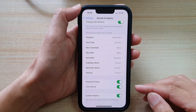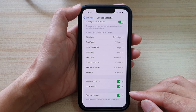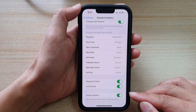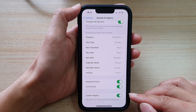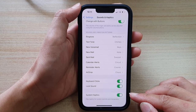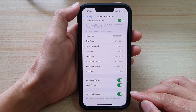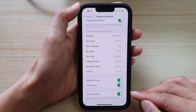Hey guys, in this video we're going to take a look at how you can enable or disable system haptics or vibration on the iPhone 13 or the iPhone 13 Pro.